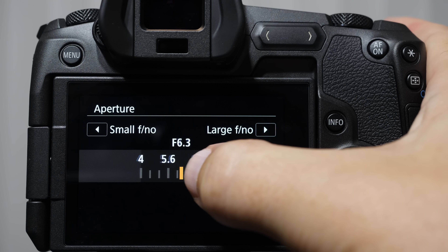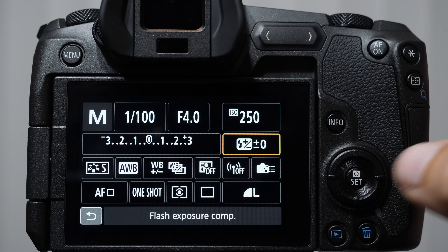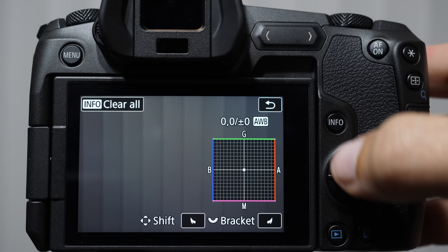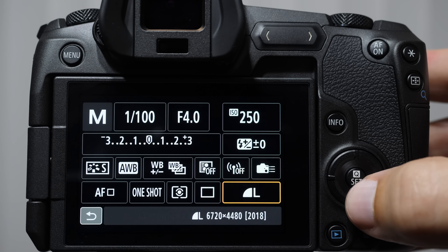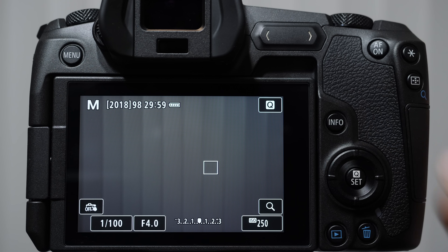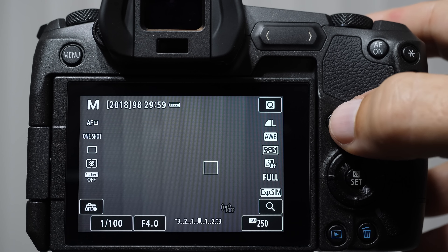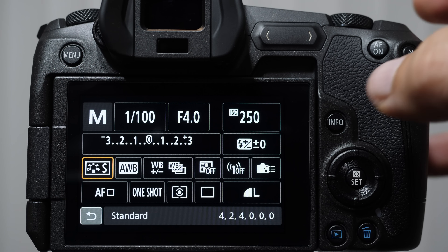It's one of the easier systems to learn. We've got some new highlights here: flash exposure compensation, white balance shift and bracketing — something I don't use a whole lot of. That is the back information display. Pushing the info button again will take us to the next screen where we get our basic settings, all camera settings, a histogram, and electronic level.